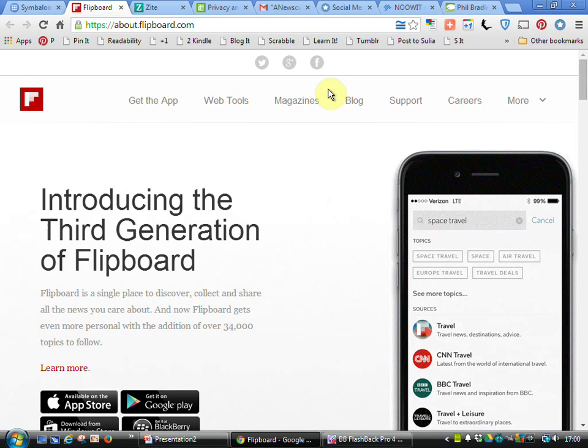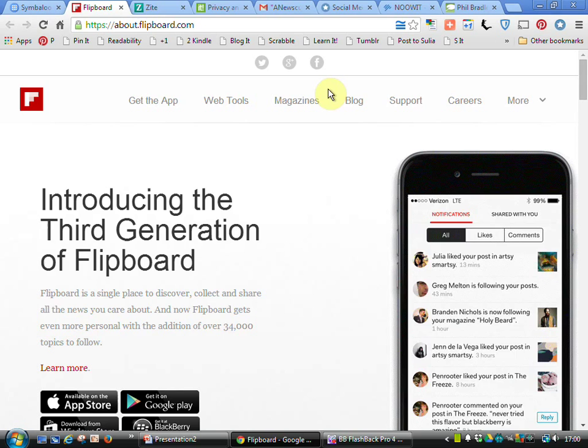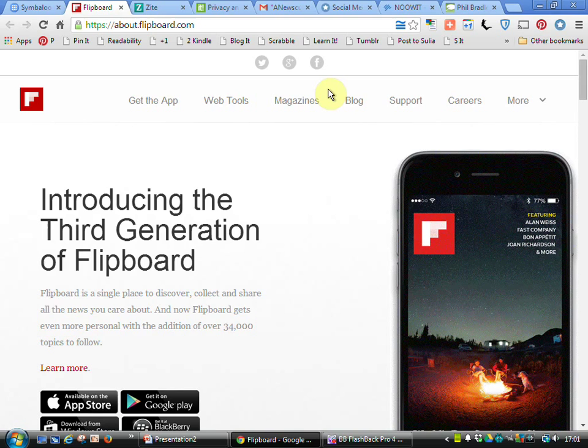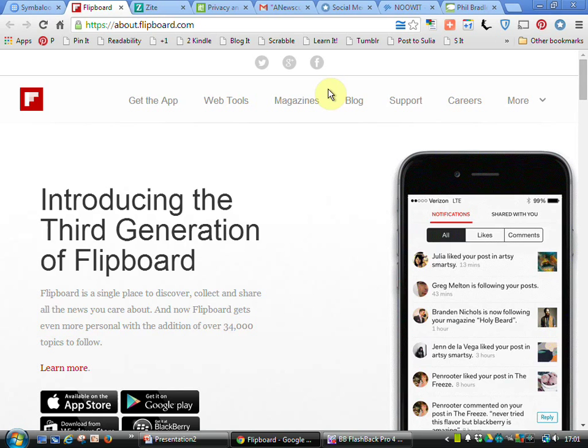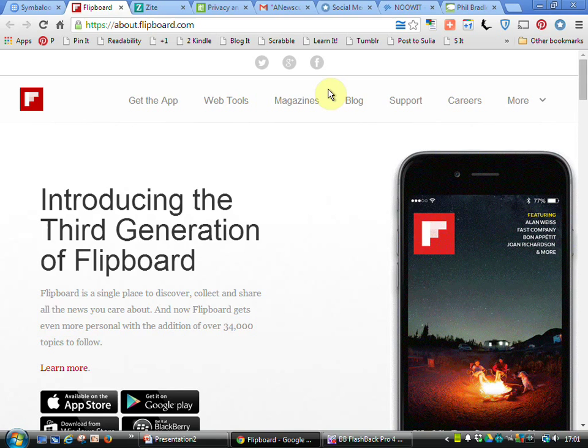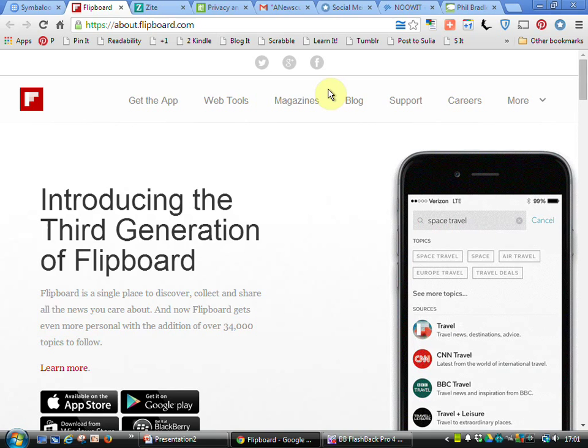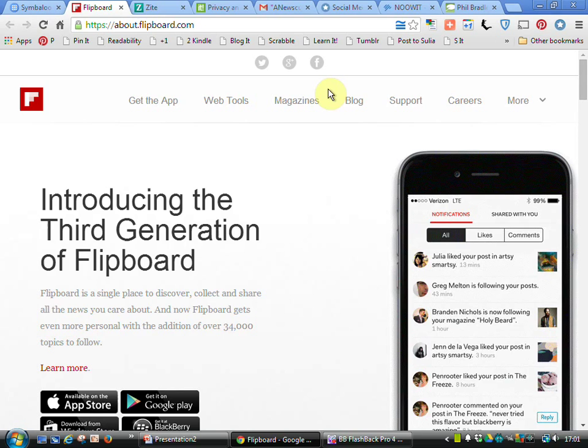What this does is again it brings stories back to me based on what I'm interested in. I go to Zite and Flipboard and say this is who I am on Facebook, this is who I am on Twitter, and both will find stories that people I'm following on those social networks have been talking about. They bring those back to me, I can then click on the story that interests me and go have a look at it. So what I'm actually doing is utilizing my social networks to get information for me and bring it back to me.